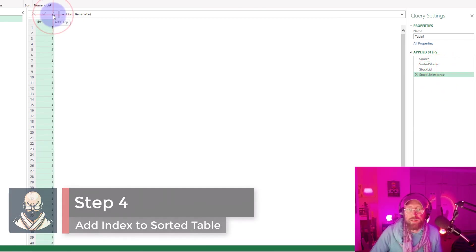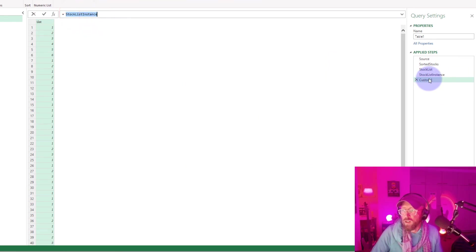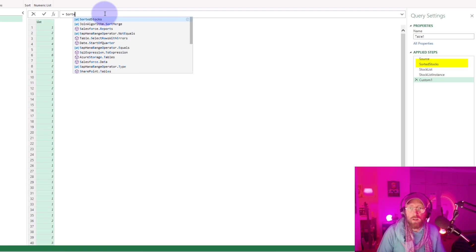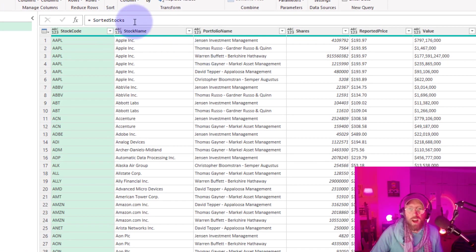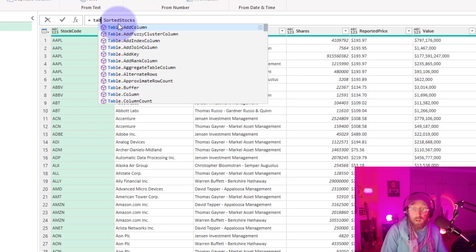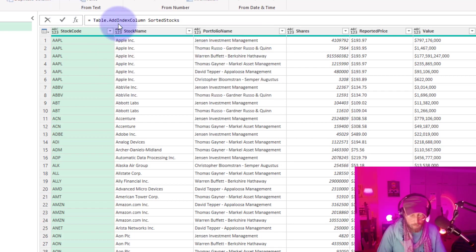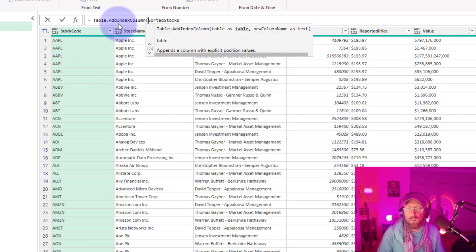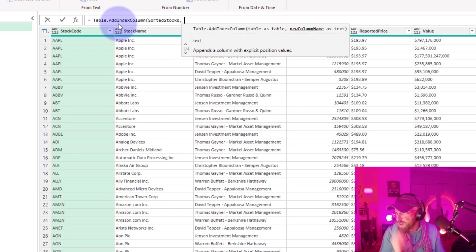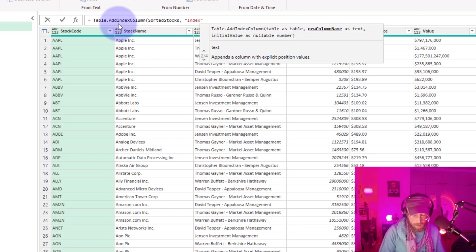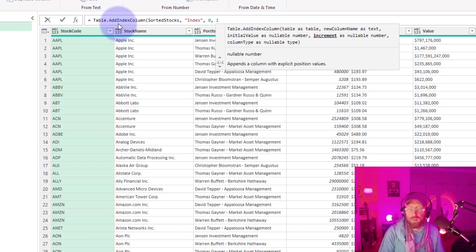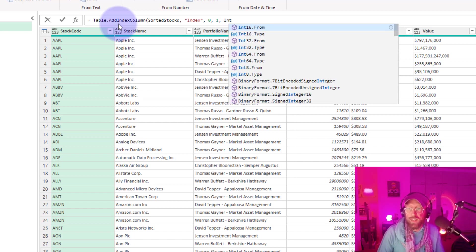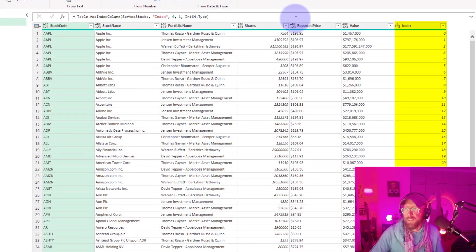We first add a new step. And in this step, we refer not to stock instance, but to sorted stocks. Yeah. So now we have the sorted stocks. What I'm going to do is I'm going to add table, add index column. We're going to add it to there. And I'm going to call it index. And we're going to start at zero and increments of one. And we want it to be in 64 type. Cool. That has now added an index column.